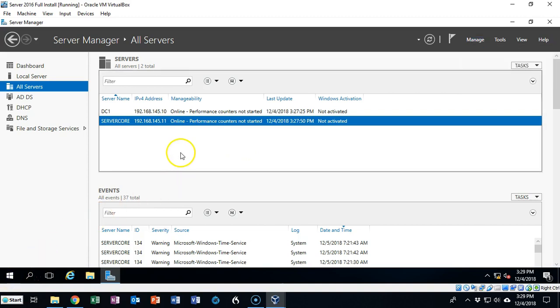By using an installation of server core it doesn't make any difference if it's installed on my domain controller or if it's installed on my Windows 10 machine. I can still manage all my servers as if I was logged on locally to those machines as long as I'm logged on as administrator.